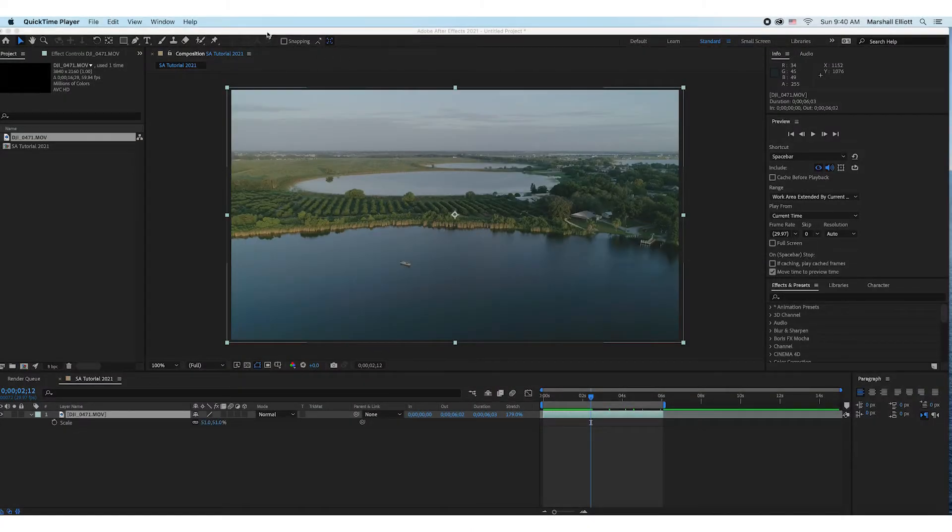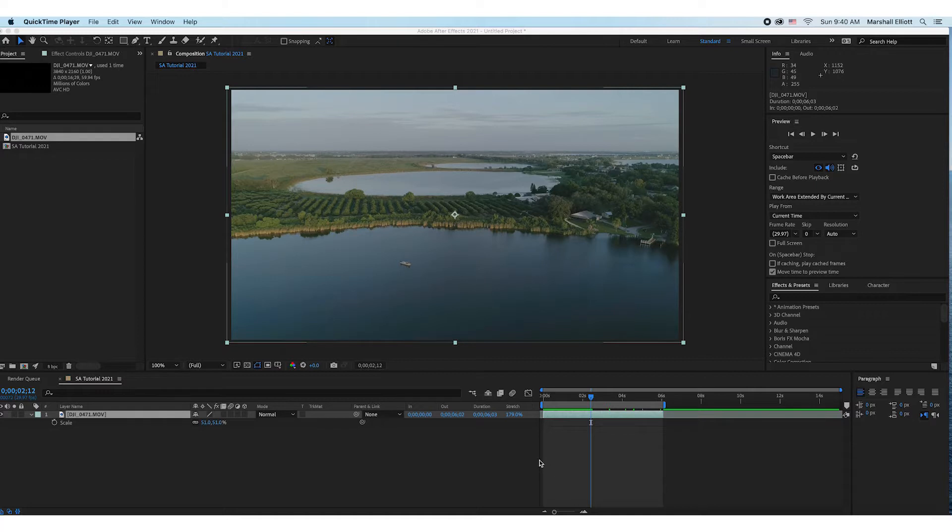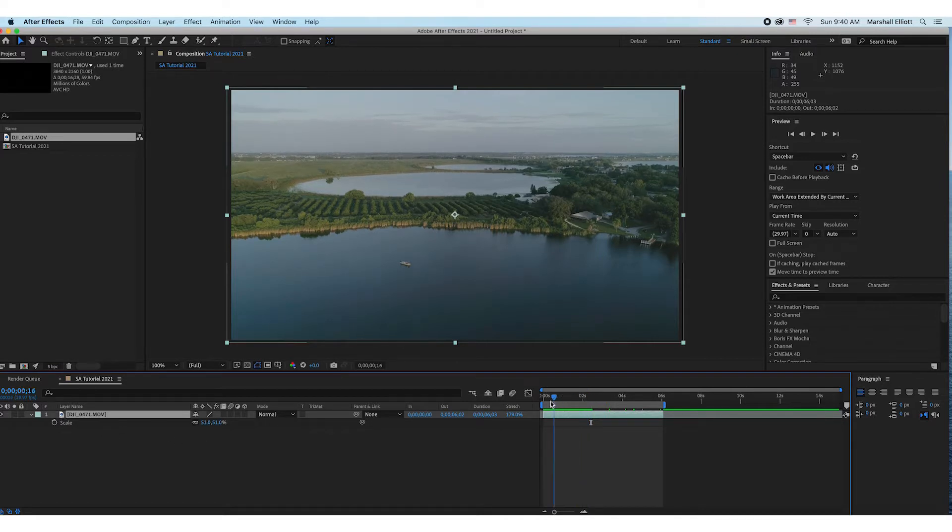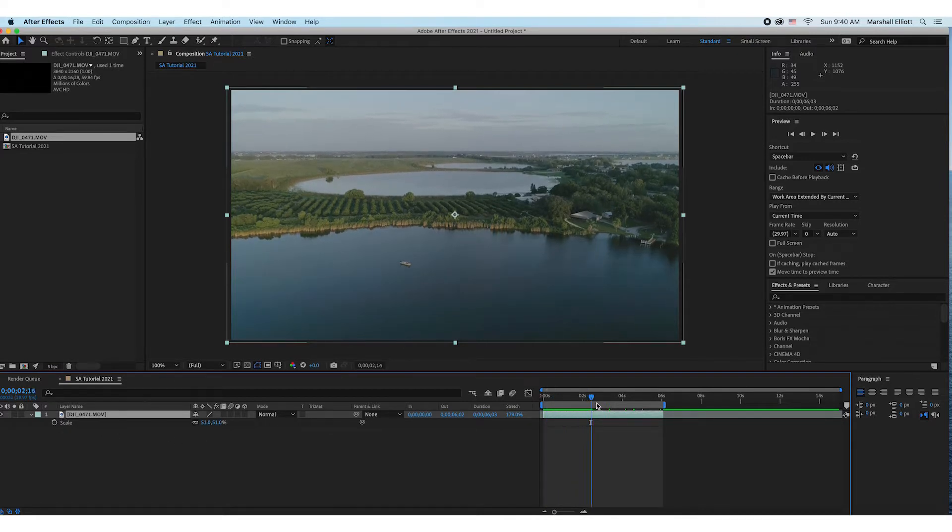Hey guys, welcome back to another video. In this video I'm going to show you how to use the Lumetri Color effect within Adobe After Effects 2021. So let's go ahead and jump into it. Notice I have my clip here in the composition that I want to color grade or correct.